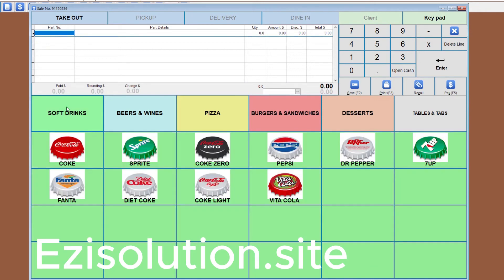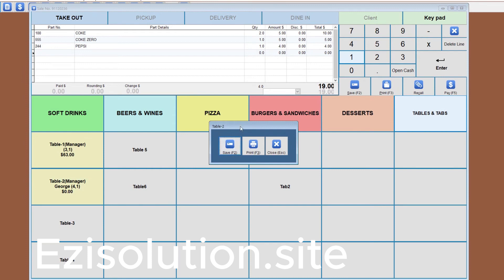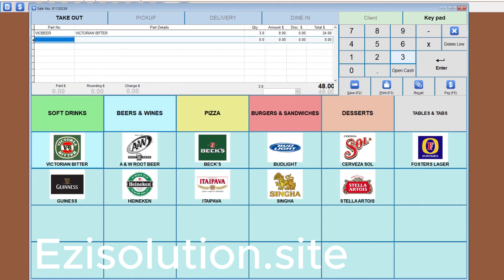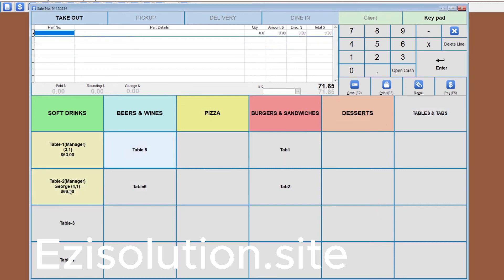The color of the button changes from white to yellow, which means it's in use. Now you can start inputting the items for that table. We'll go back to the Tables and Tabs menu and click on the table the client has been assigned to, then choose print so that the items can be prepared at the bar. Once you press save or print, it will update the table information. It will show the name of the staff member managing the table, the client name with the number of people assigned, as well as the total price of the items for that table. Now the table has been updated with all the items that have been applied to it.